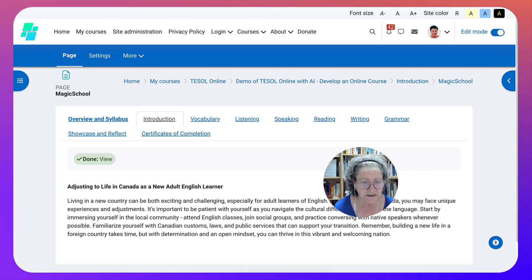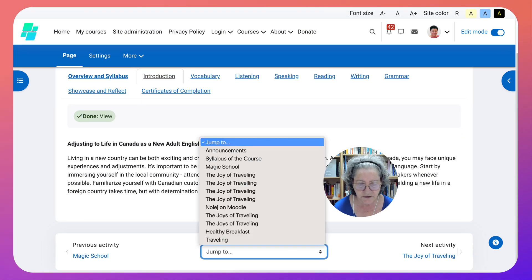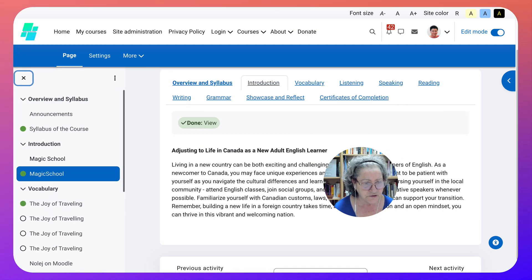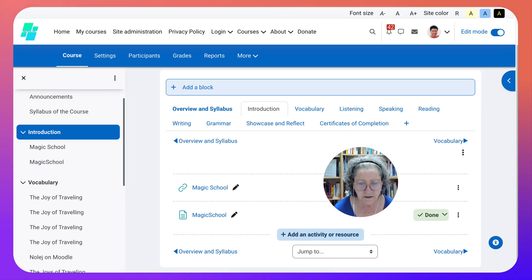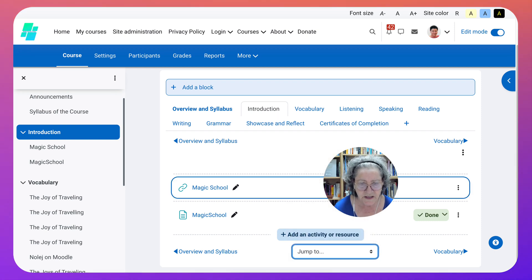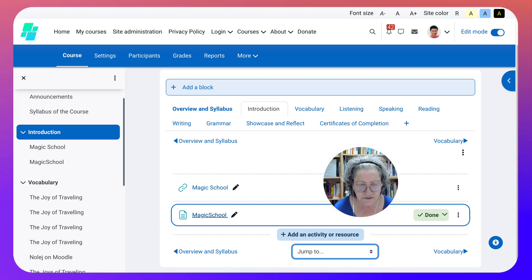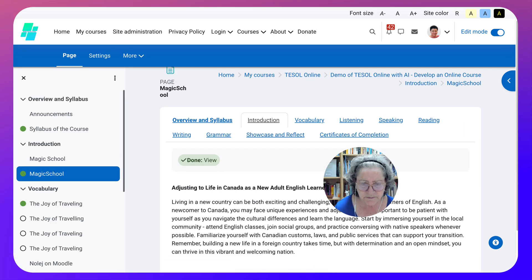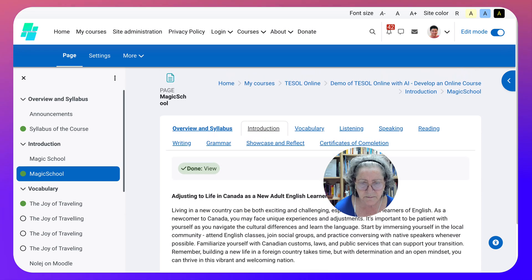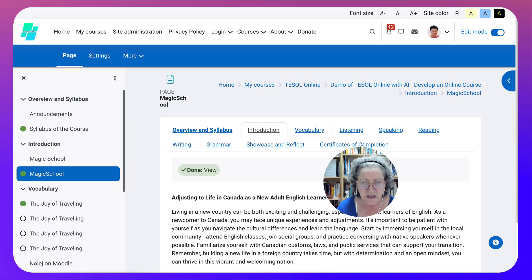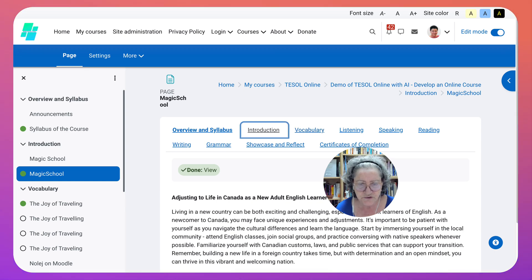Let's go back into our sections. We can jump here or go to the left and open it up again. We're under the introduction. We've got Magic School twice, but I think this should be something else - it shouldn't be Magic School. Well, it was generated by Magic School, but we'll leave this for now and fix it later.